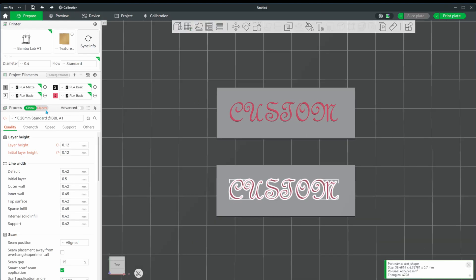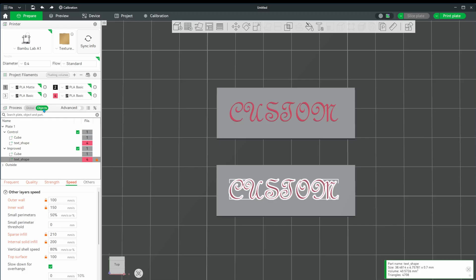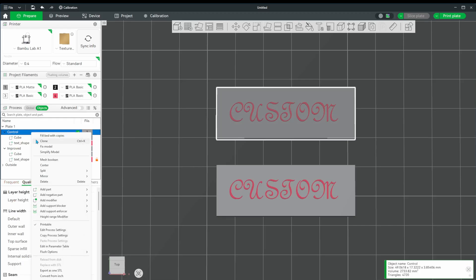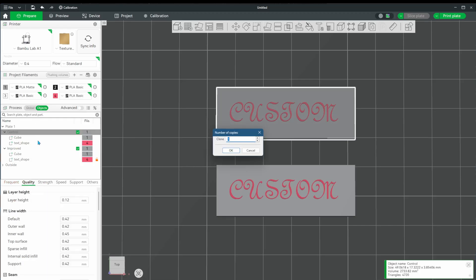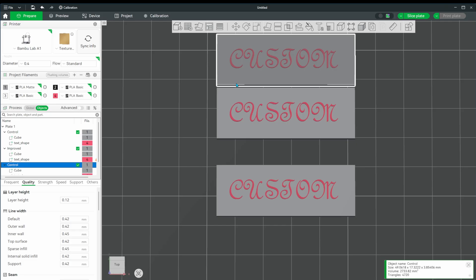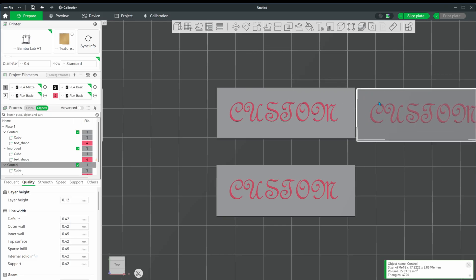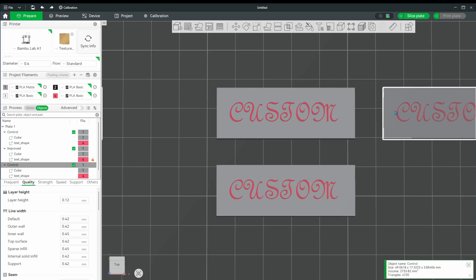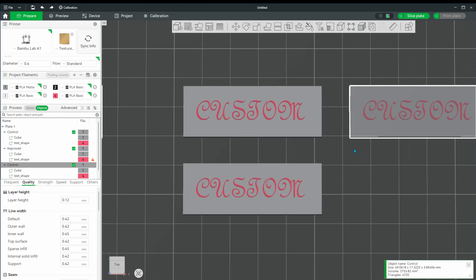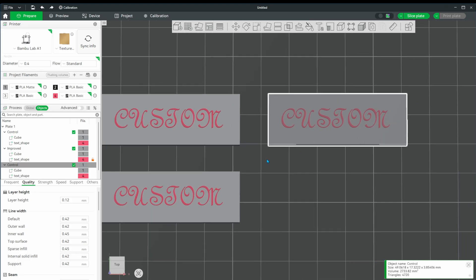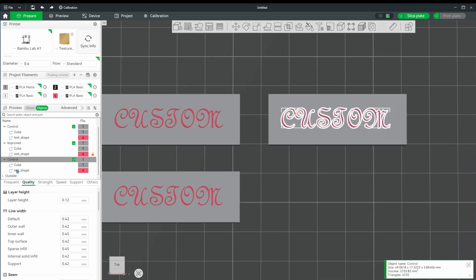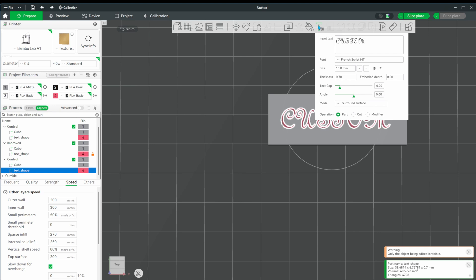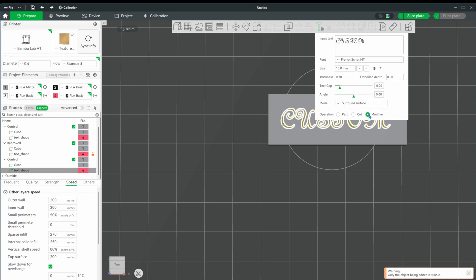Instead of having the text extruded, we're going to embed the text within the cube. This is going to be for those times where you want to monogram something onto an object. We'll clone the original cube and move it to the side. Next we go back to the text tool while having our text selected, and we'll change from part to modifier.